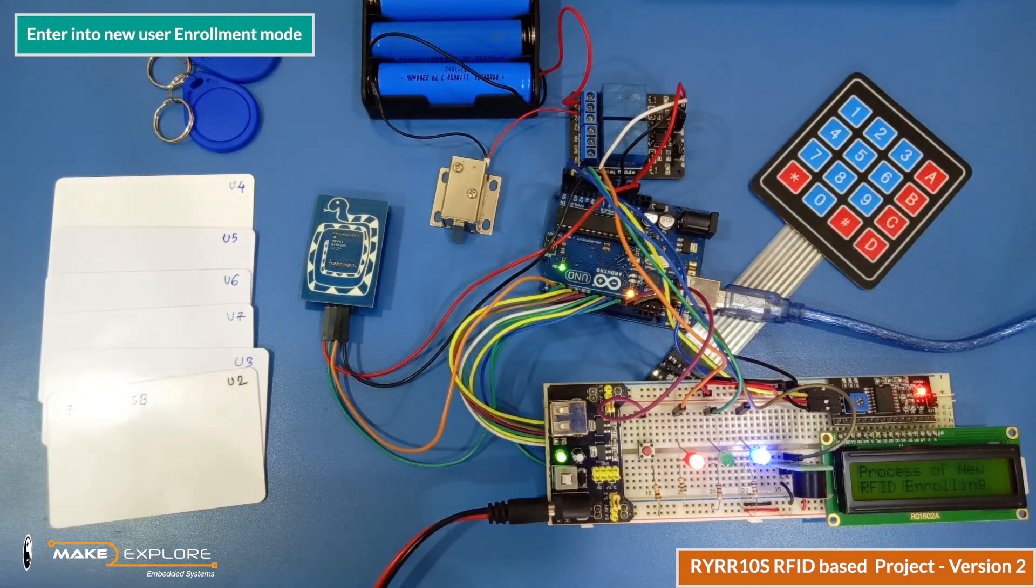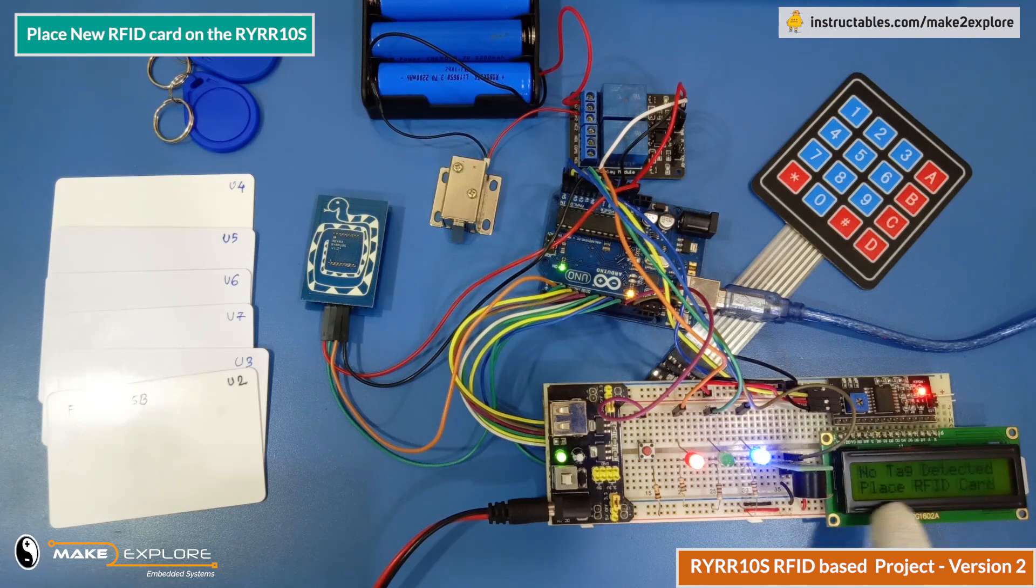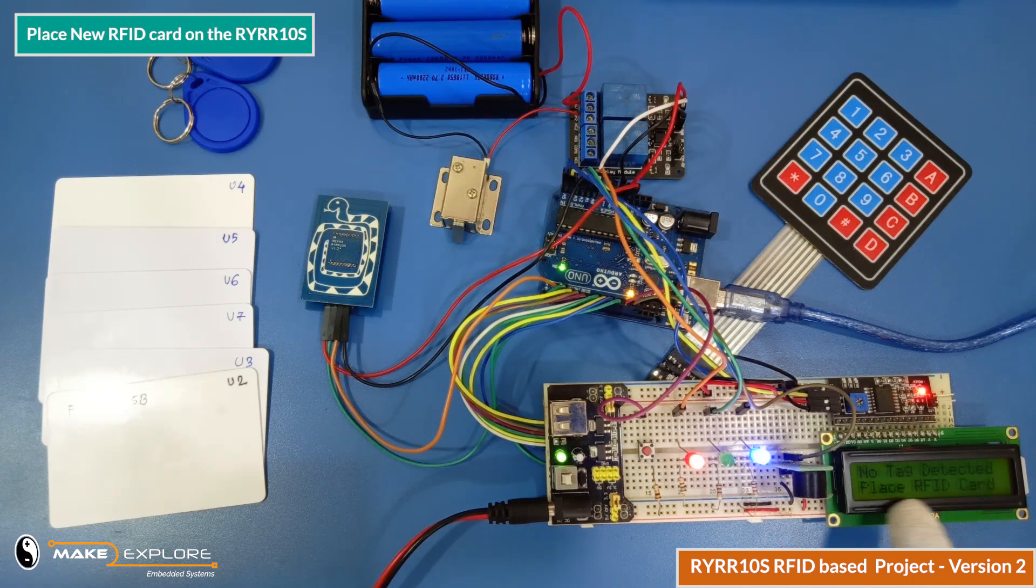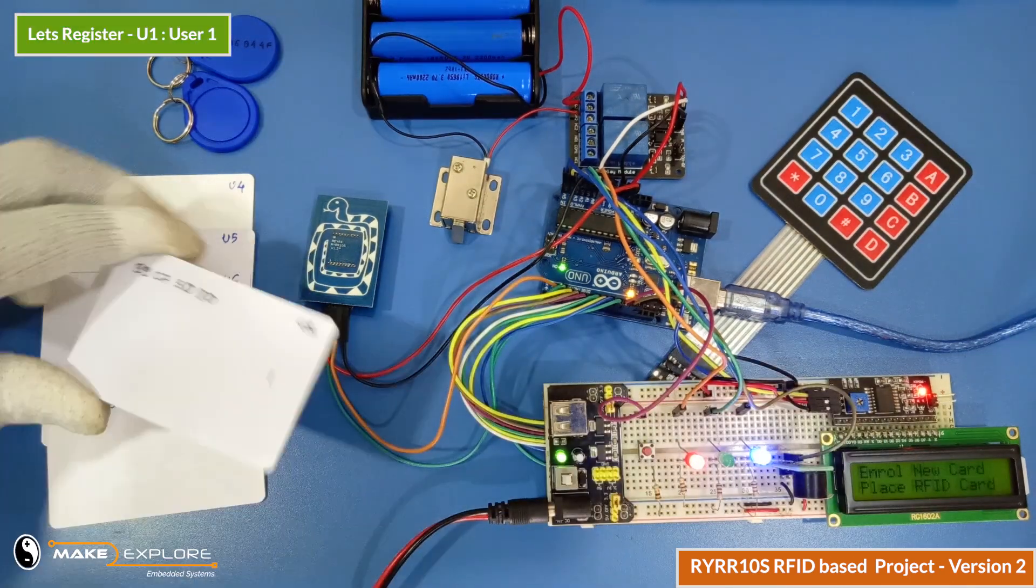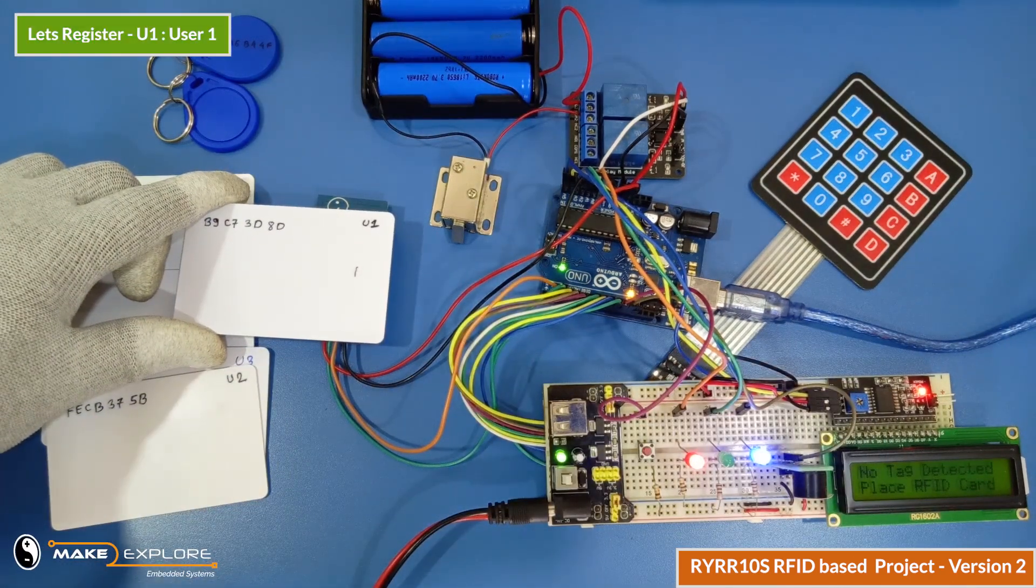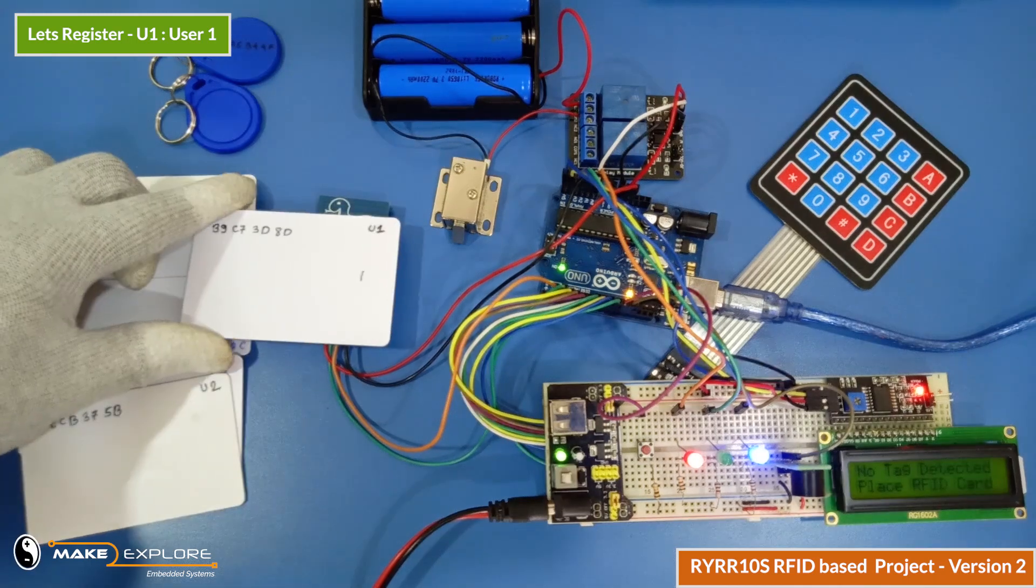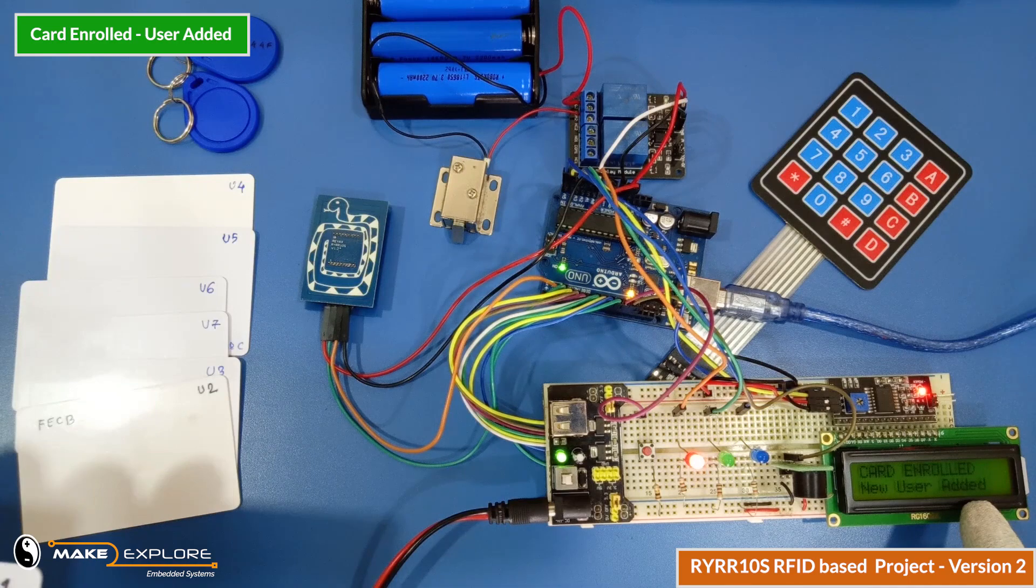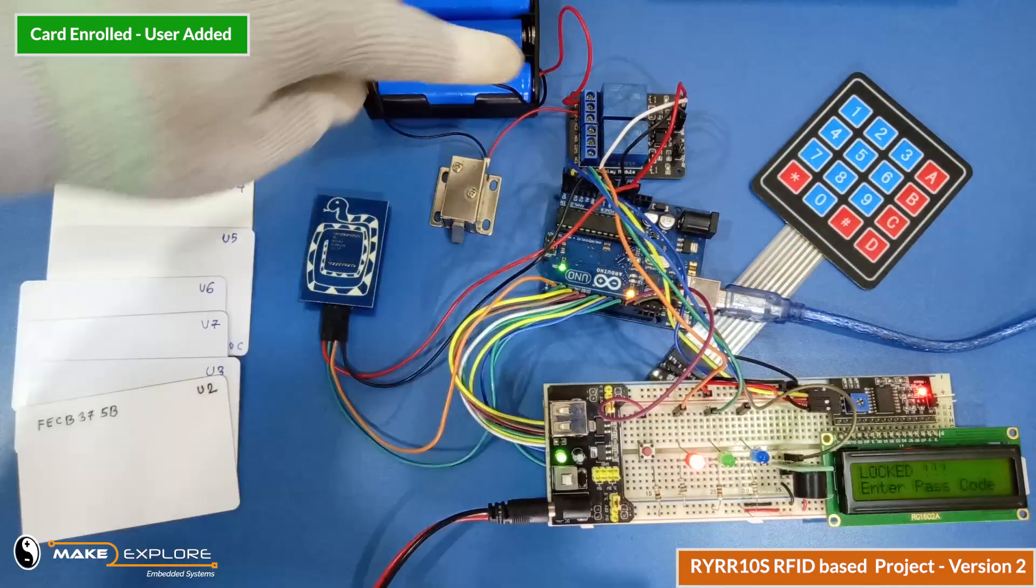LCD will prompt us about the mode selection and then instruct us to place new RFID card on the reader for registration. Let's place this User1's card on the reader. Okay, blue LED is showing card is getting read and saved into Arduino memory. Okay, now card is enrolled and this new user has been added into the system.